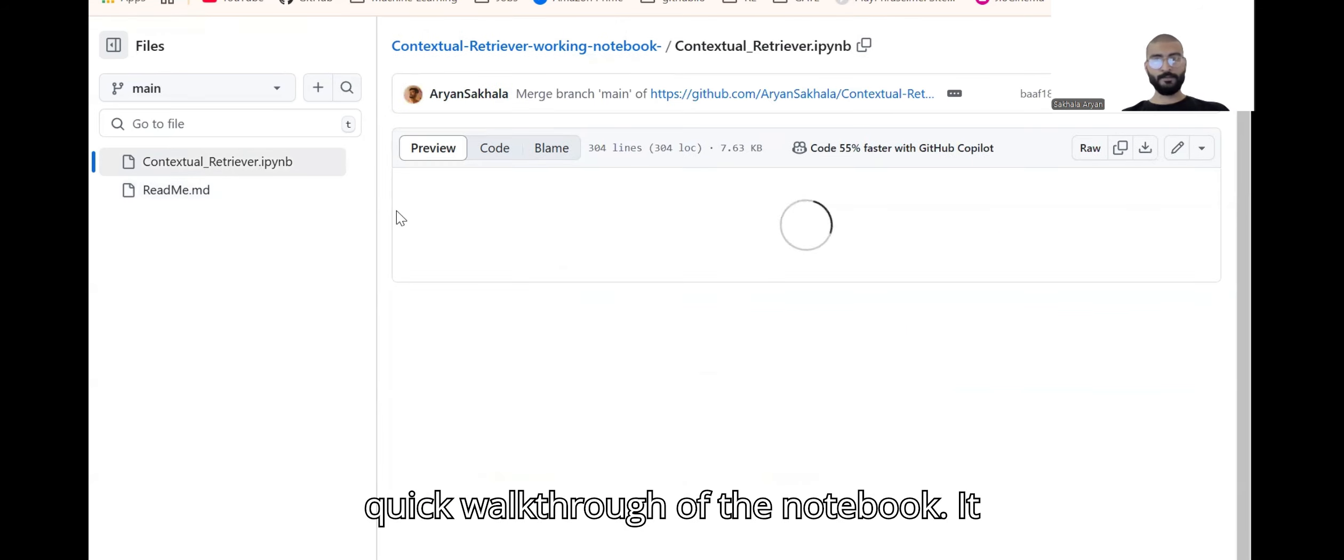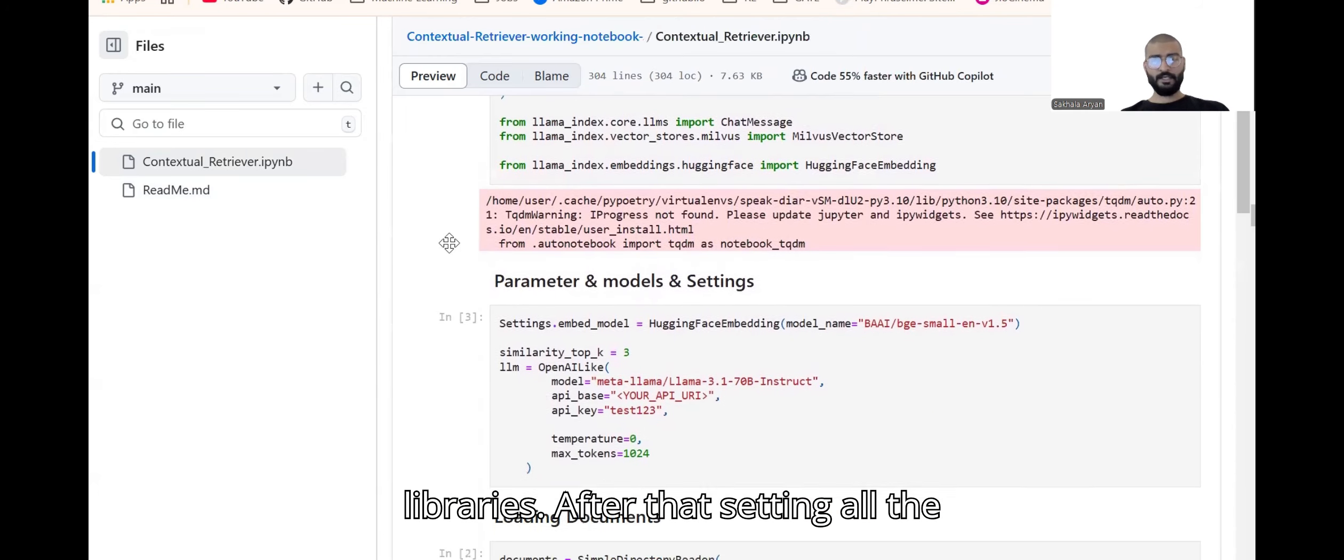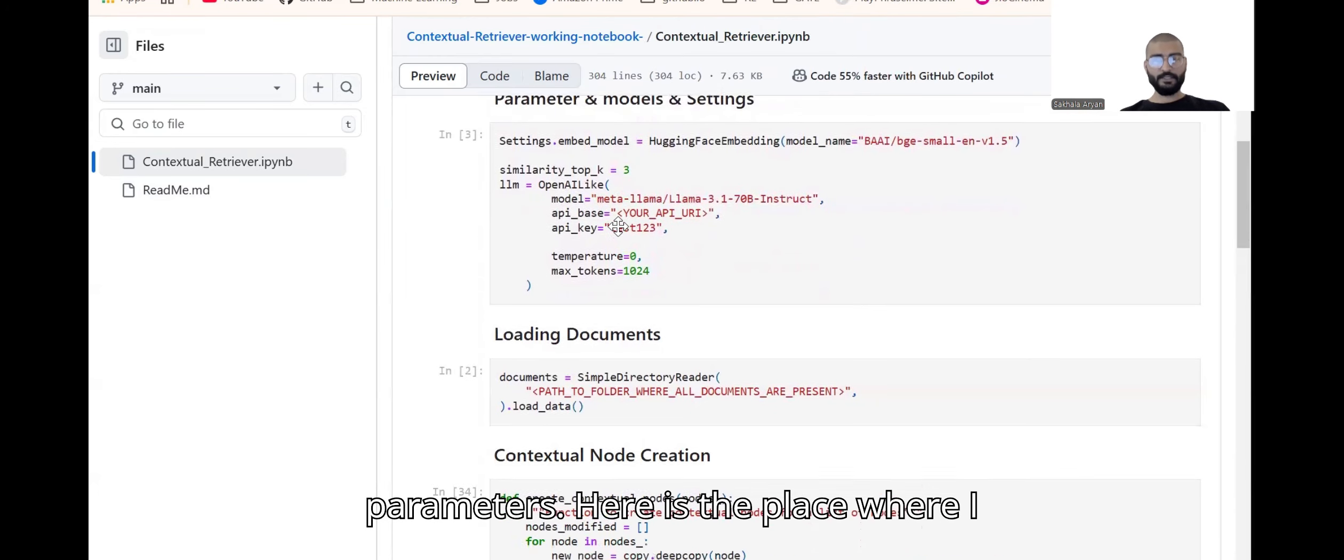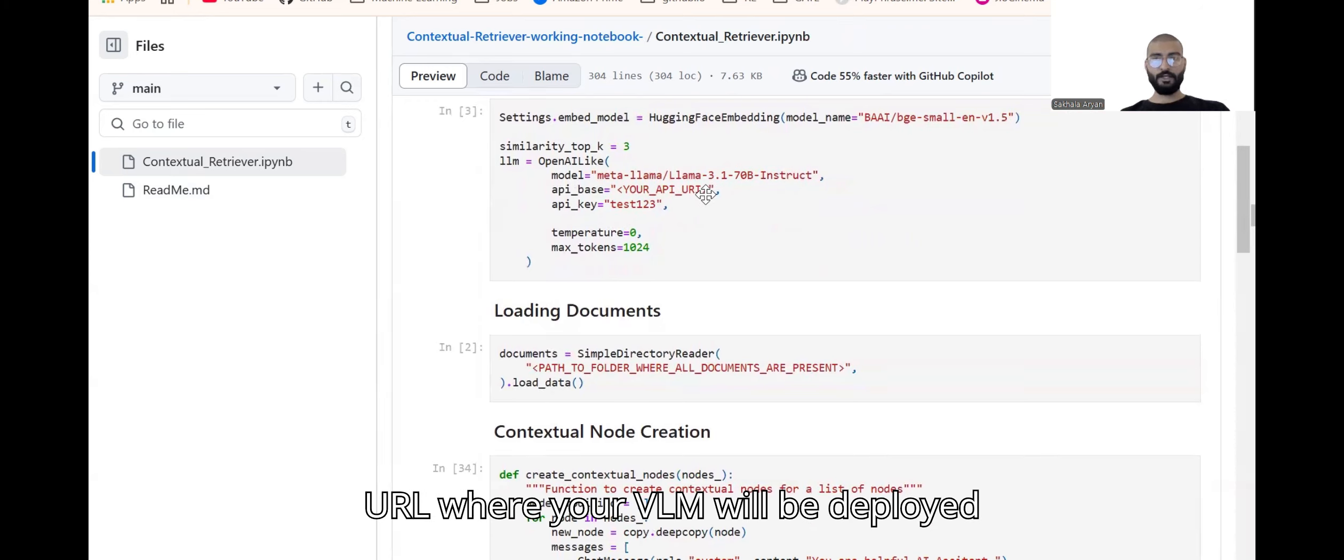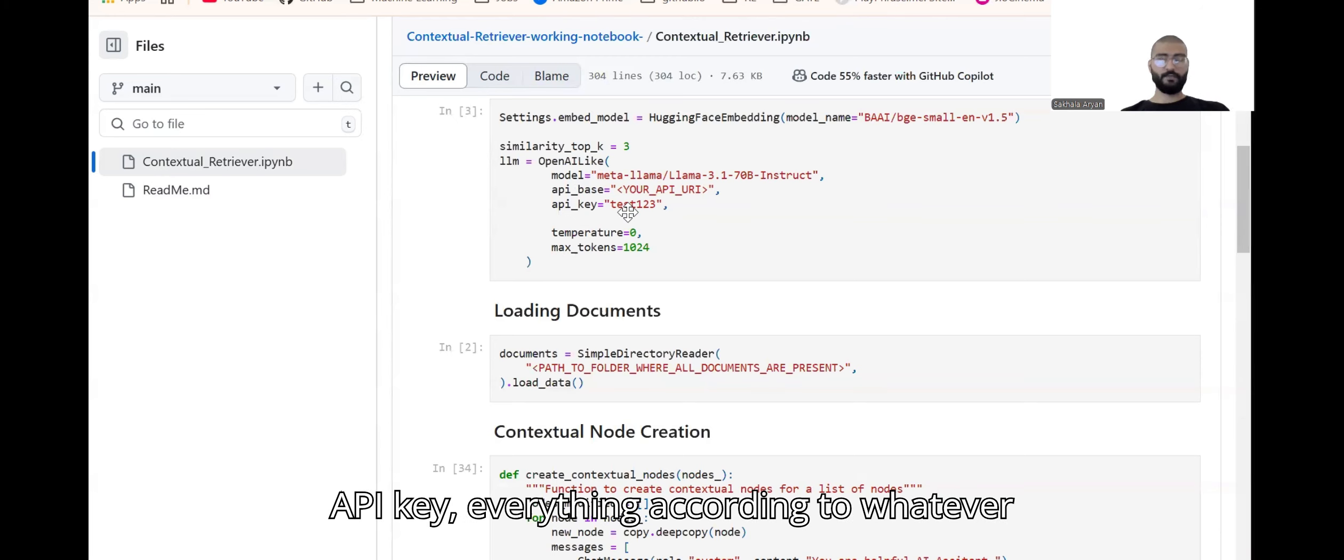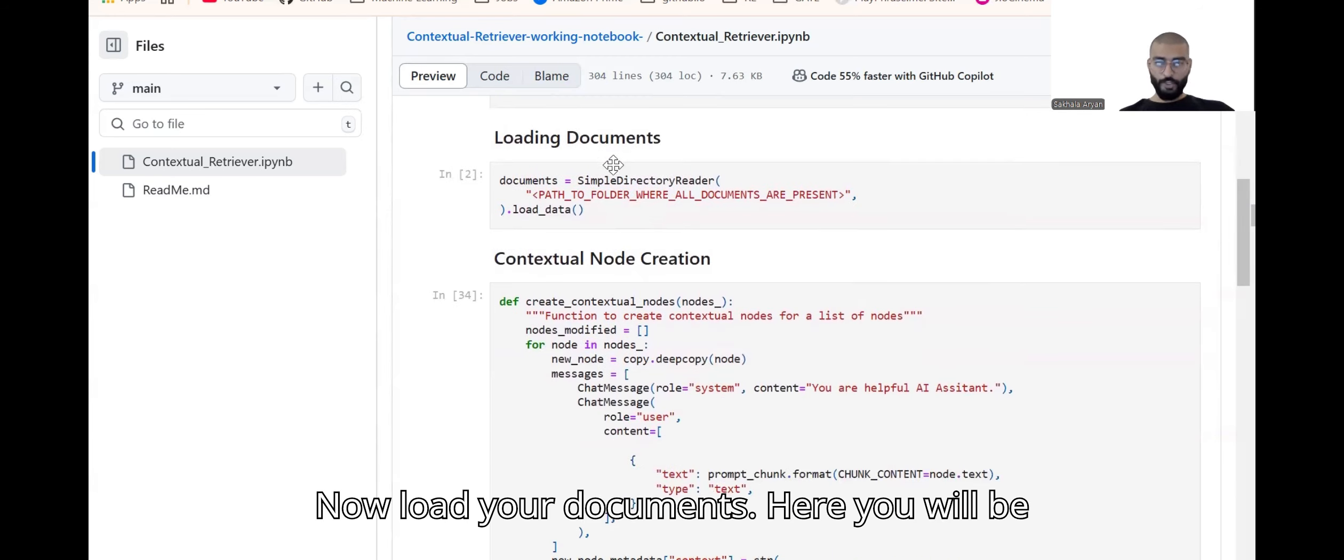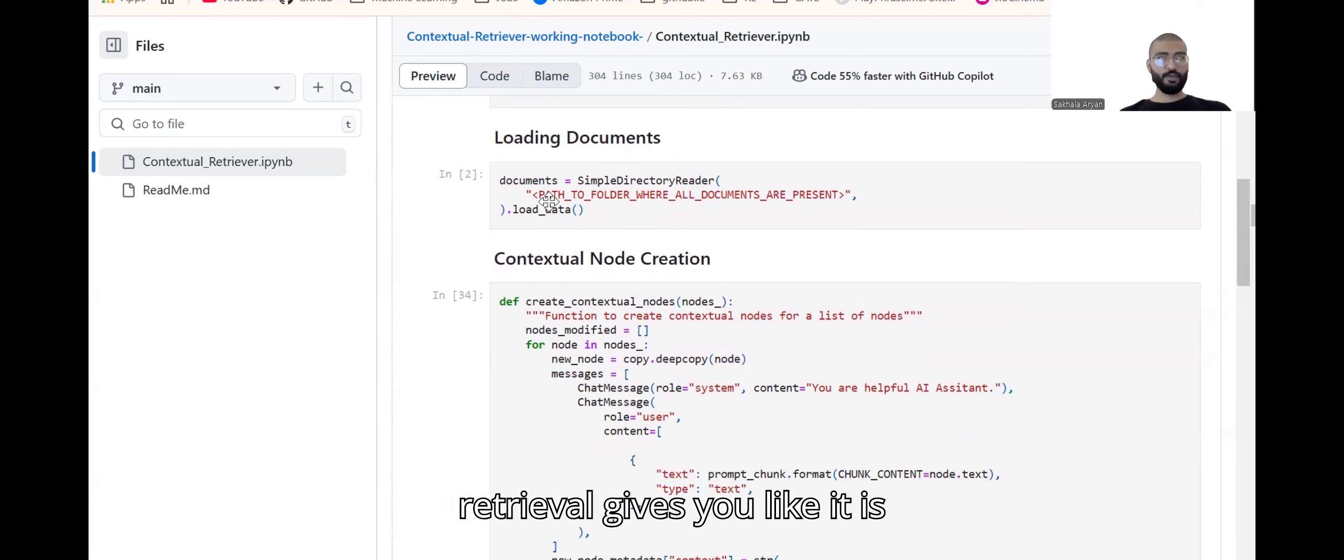In this notebook I'm using Milvus vector as a vector storage. I'll give you a quick walkthrough of the notebook. It starts with importing all the libraries, then setting all the parameters. Here is the place where you'll be giving your URL where your vLLM will be deployed and you can change the name of your model, API key, everything according to whatever you're choosing. Now load your documents. You'll be giving a folder path inside which all the files will be there.